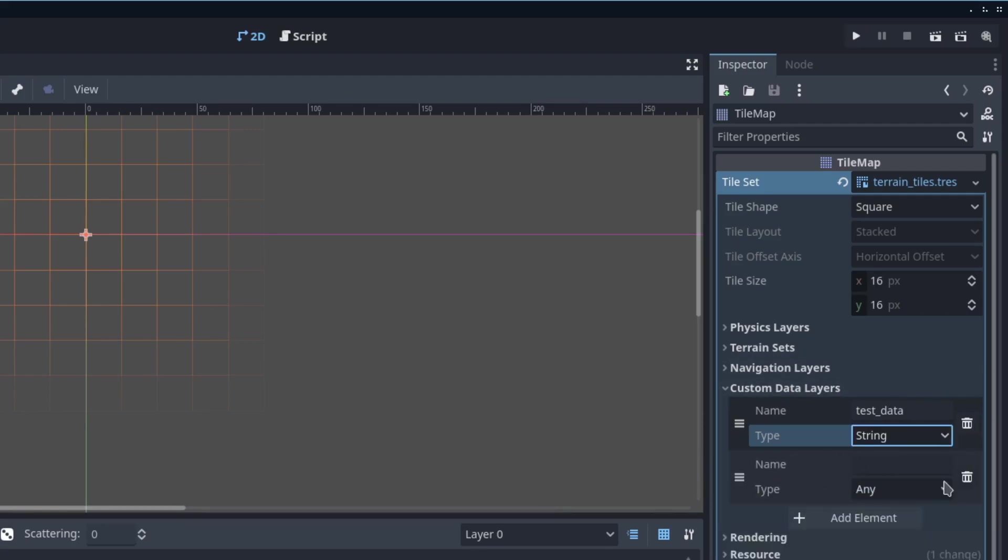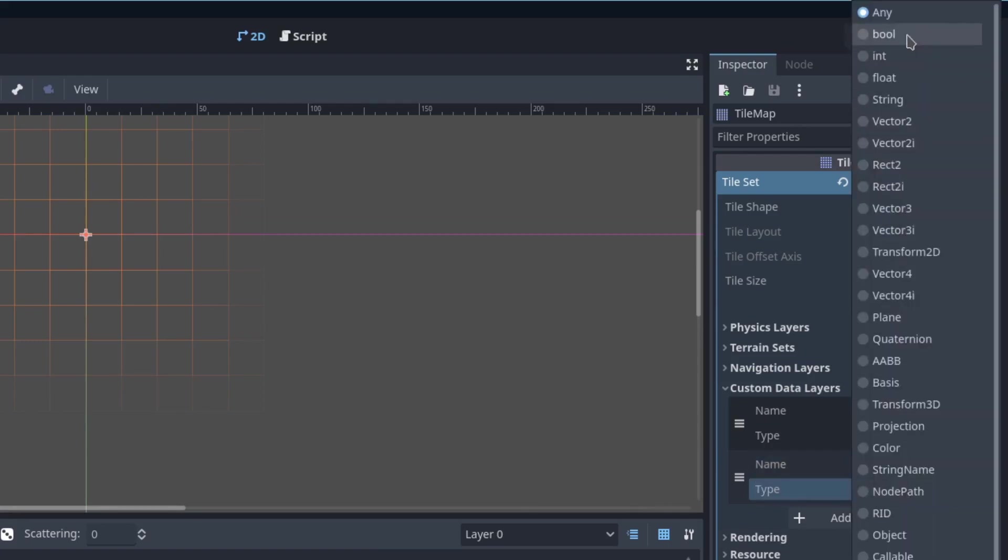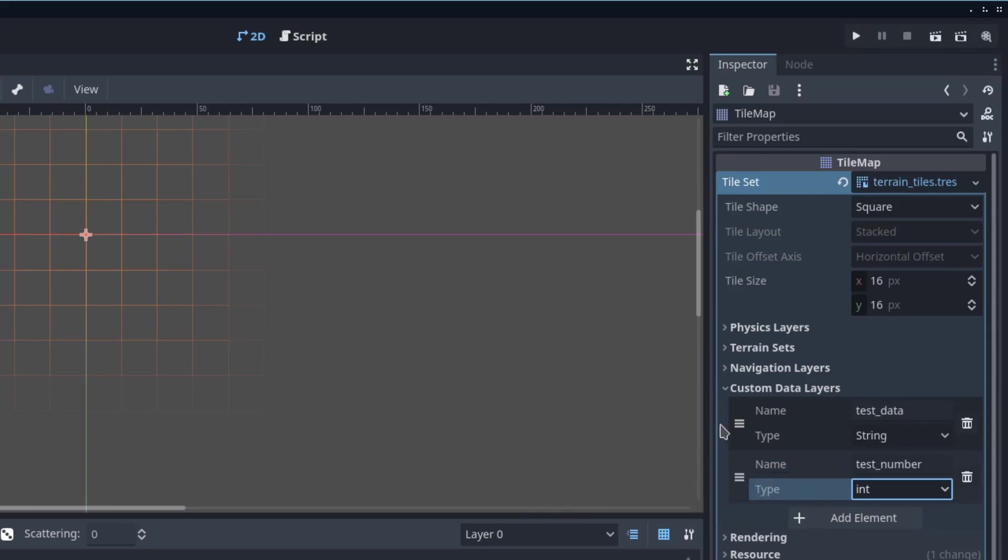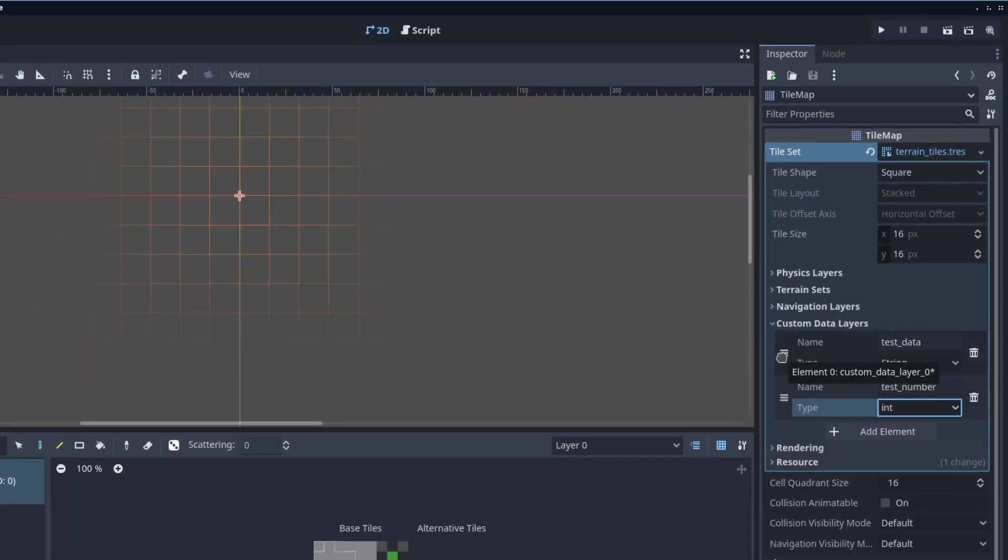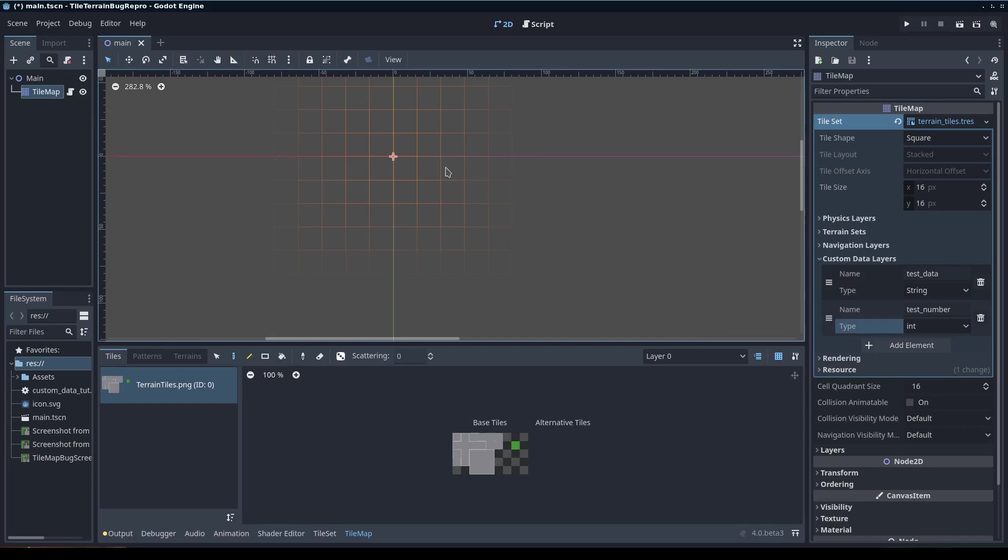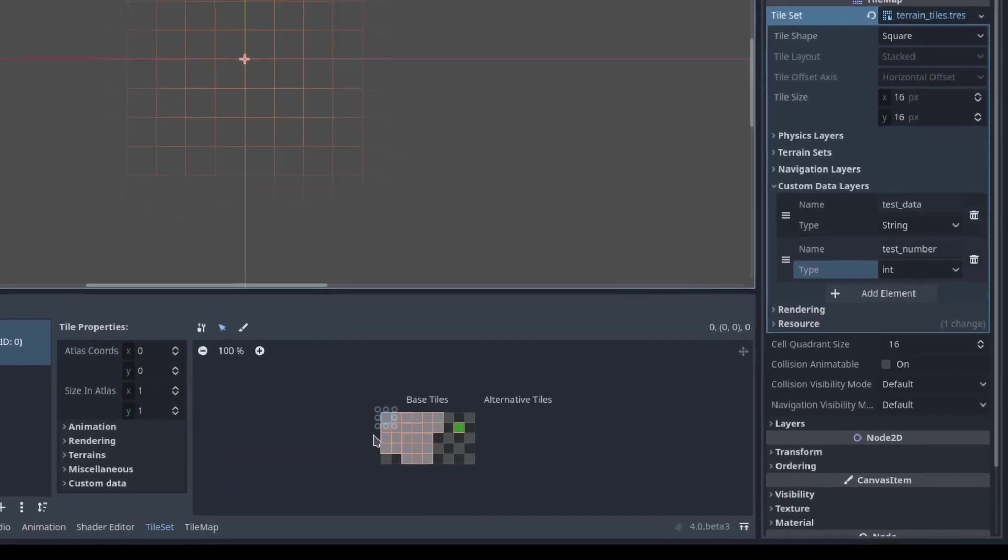You can add additional layers if you want. Test number, I'll set that to an int. To actually set the data, the data is set within a tile set for each individual tile. It's not per cell in the tile map, but per tile in the tile set.